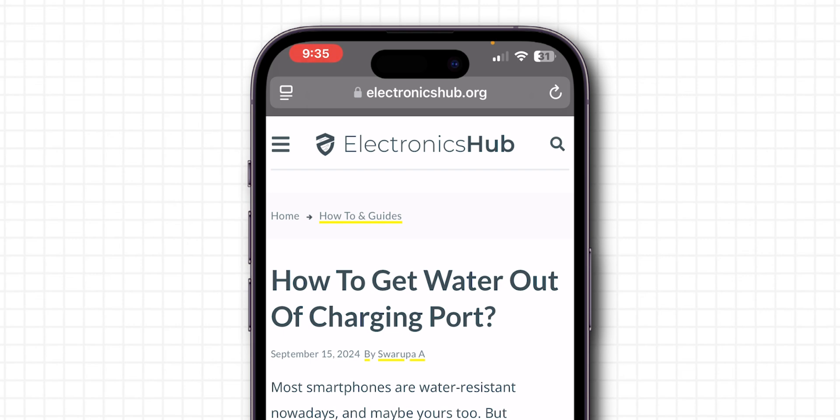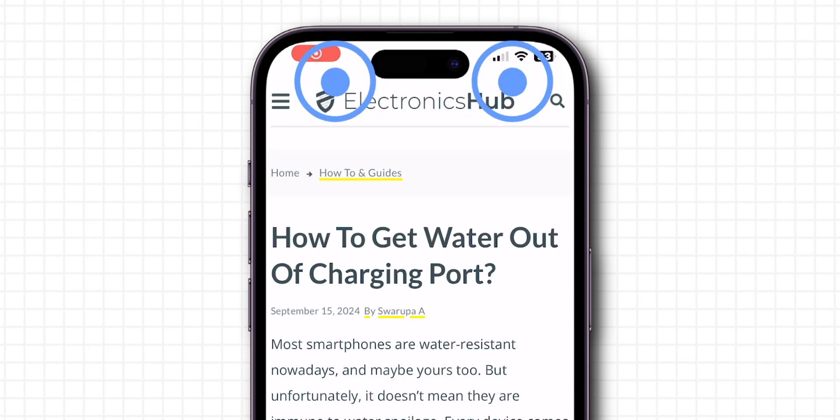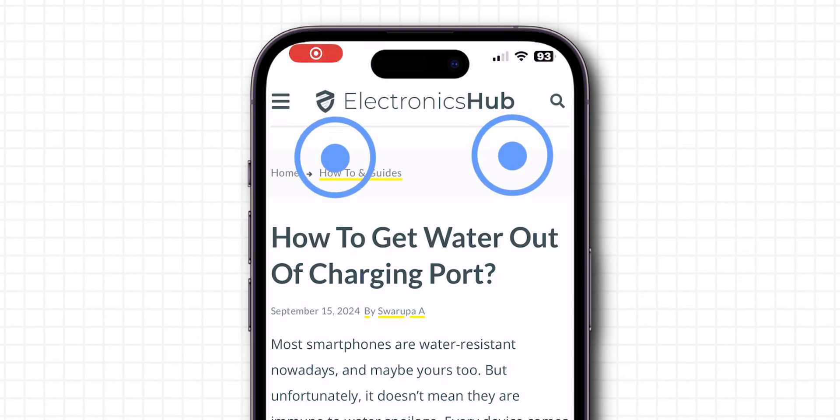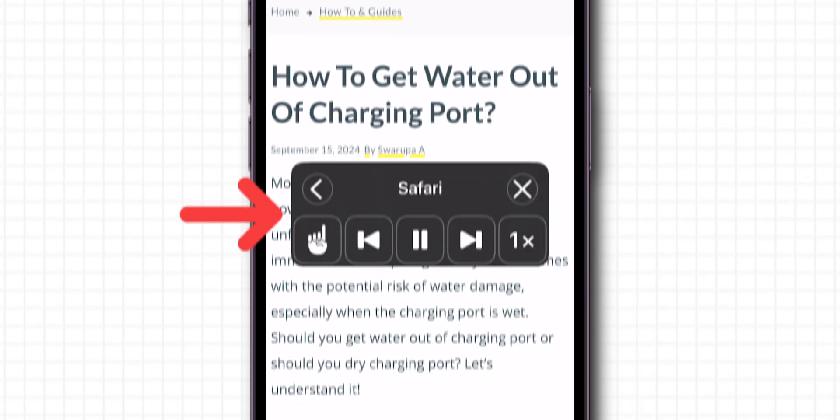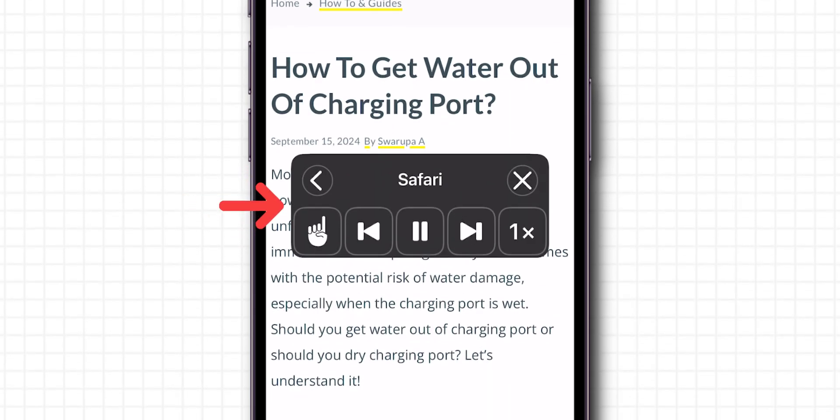To hear your iPhone speak the content on the screen, simply swipe down with two fingers from the top of the screen. An arrow will appear, letting you control the playback, play or pause the speech.